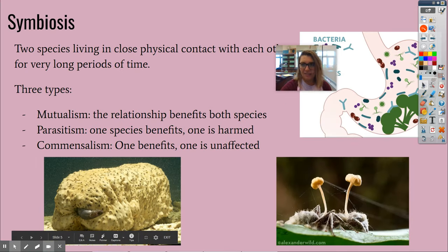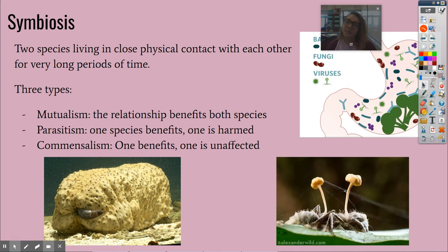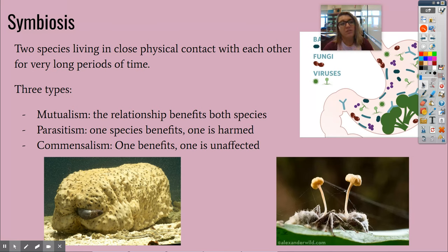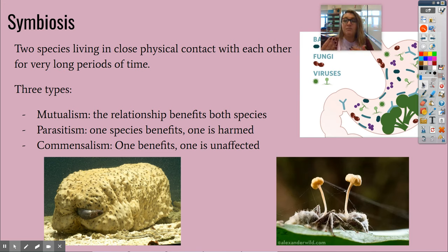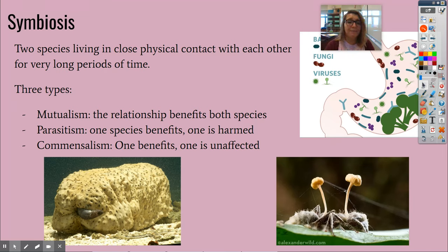Symbiosis — I love symbiosis, I think it's so fascinating. Symbiosis is when two species live in very close physical contact with each other for very long periods of time. There are three main types: mutualism, parasitism, and commensalism. For mutualism, the benefit is mutual — both species benefit from the relationship. For parasitism, one species benefits and one is harmed. For commensalism, one benefits and one is unaffected.